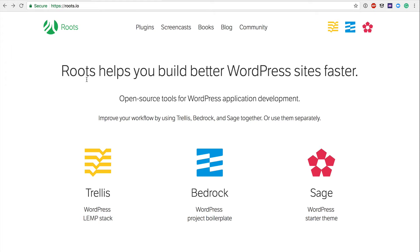Hi folks, in this video we're going to be discussing what a cowboy coder is, why you should not be one, and what a modern WordPress workflow looks like using the Roots framework. So let's dive right in.